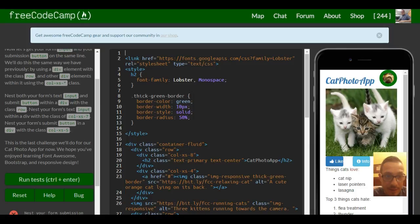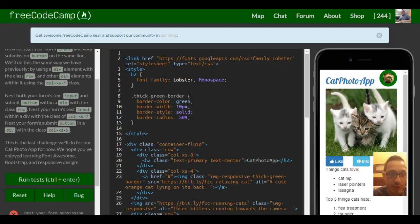This is the last challenge we'll do for our cat photo app for now. We hope you've enjoyed learning Font Awesome, Bootstrap, and responsive design.